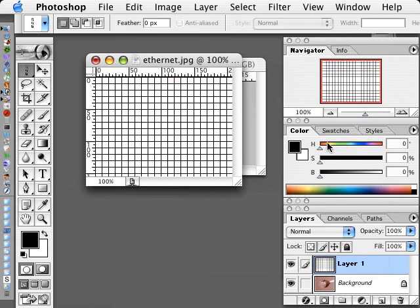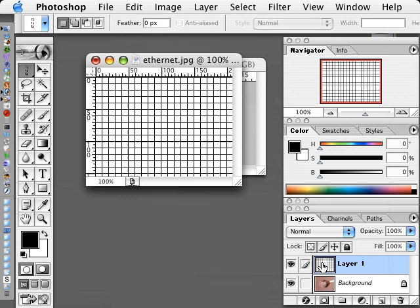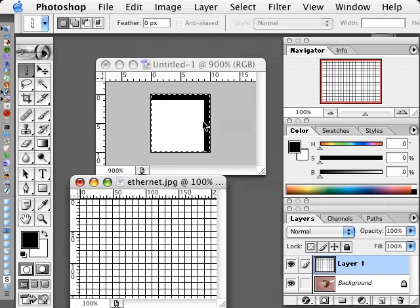And now I have a grid covering the whole background. Now if I had wanted a tighter grid or a bigger grid, I could have used less than 10 pixels or greater than 10 pixels on my original file.